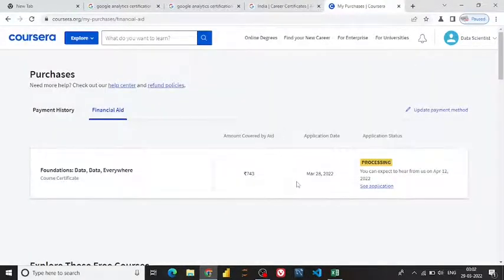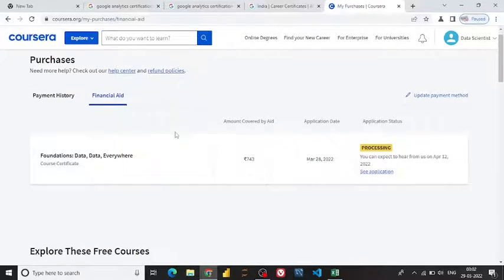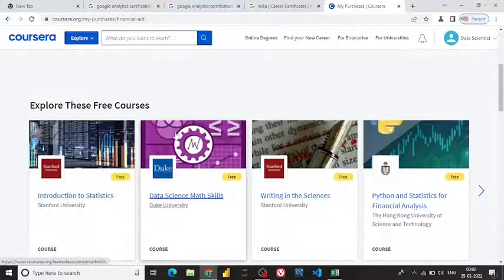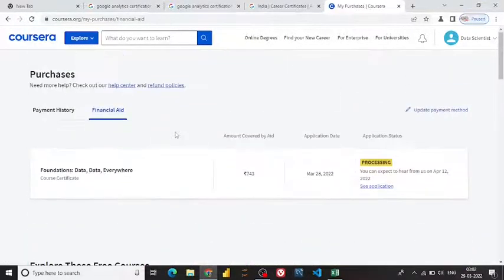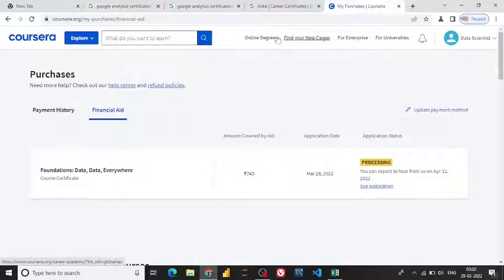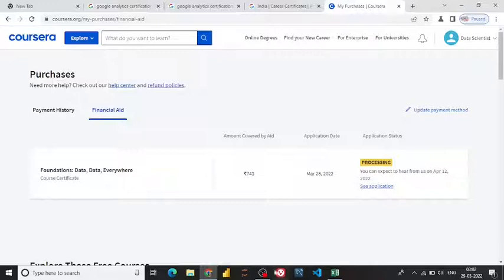That's how you can apply for the Coursera financial aid option, guys. I hope this helps you apply in a better manner. Thank you so much!